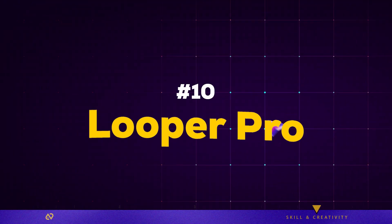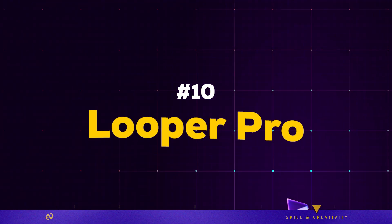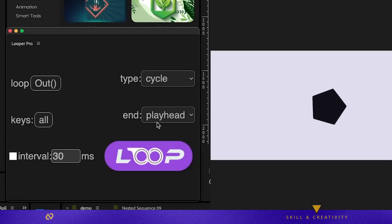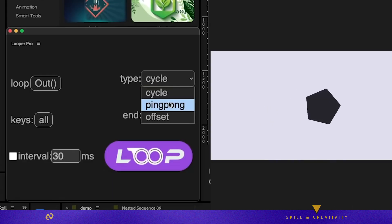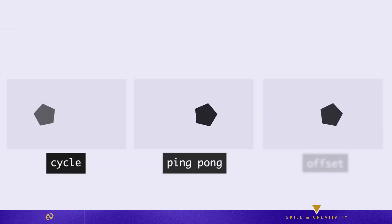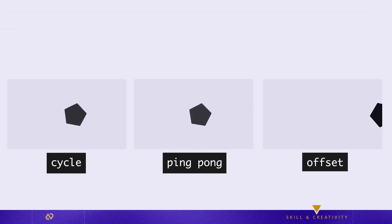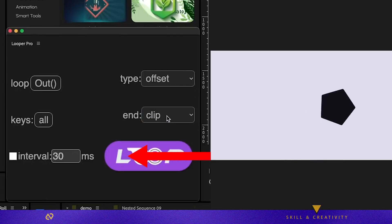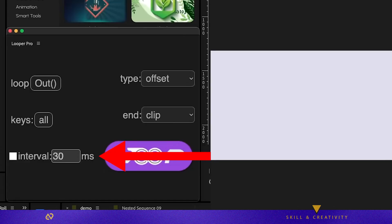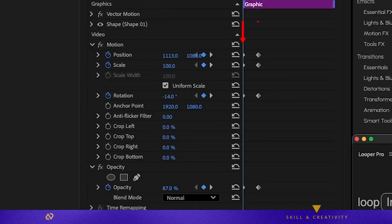Plugin ten, Looper Pro, automatically loops any keyframed animation in three styles: Continuous, Ping Pong, Offset. Instead of copying keyframes endlessly, just tell it to loop. Works on any keyframable property, position, scale, opacity, effects, anything.